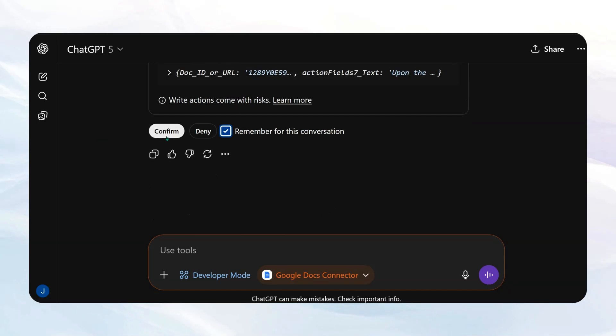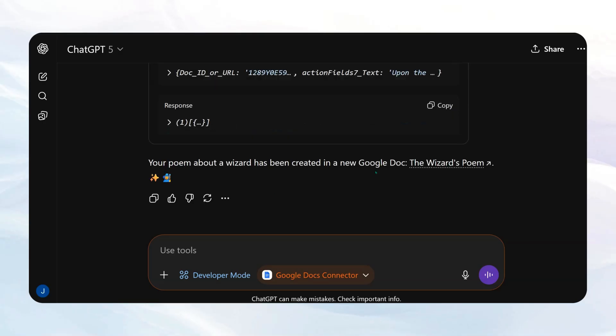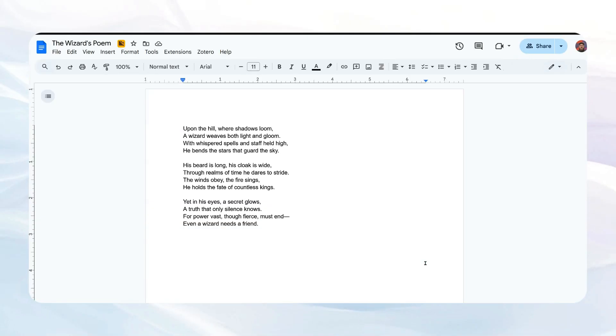Again, it's asking my permission. We'll confirm. And it's been created. So let's click the link and let's see what it came up with. And there you go.